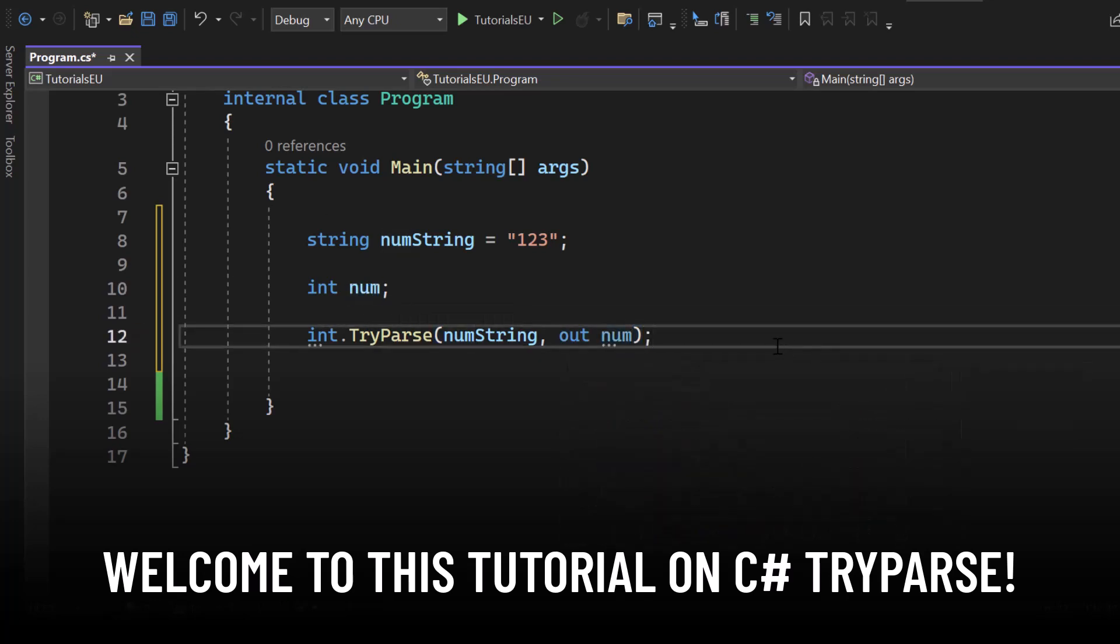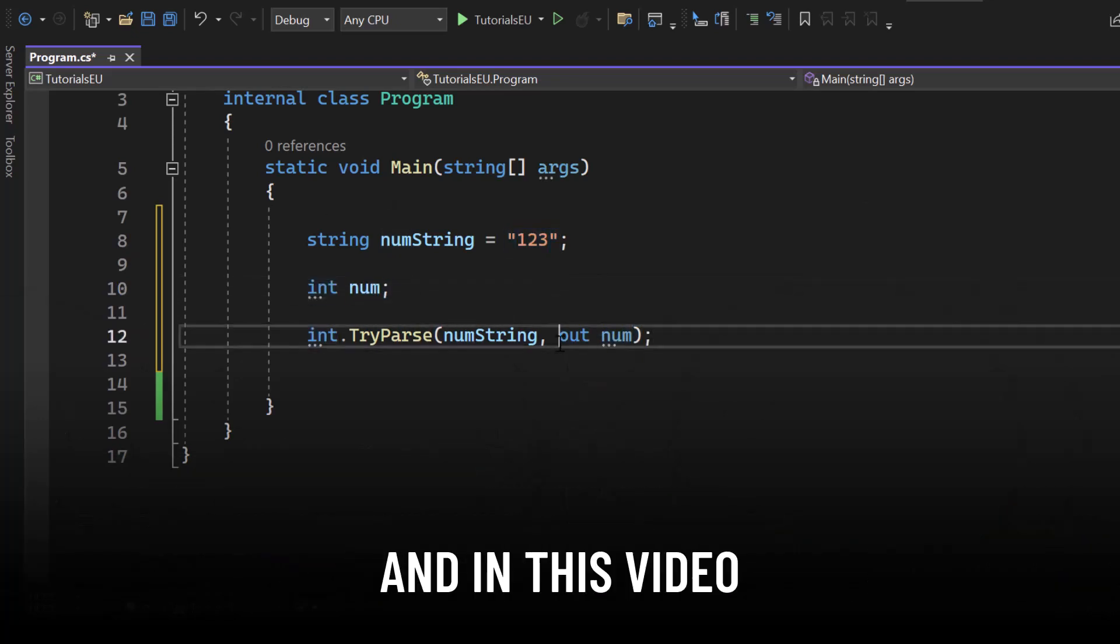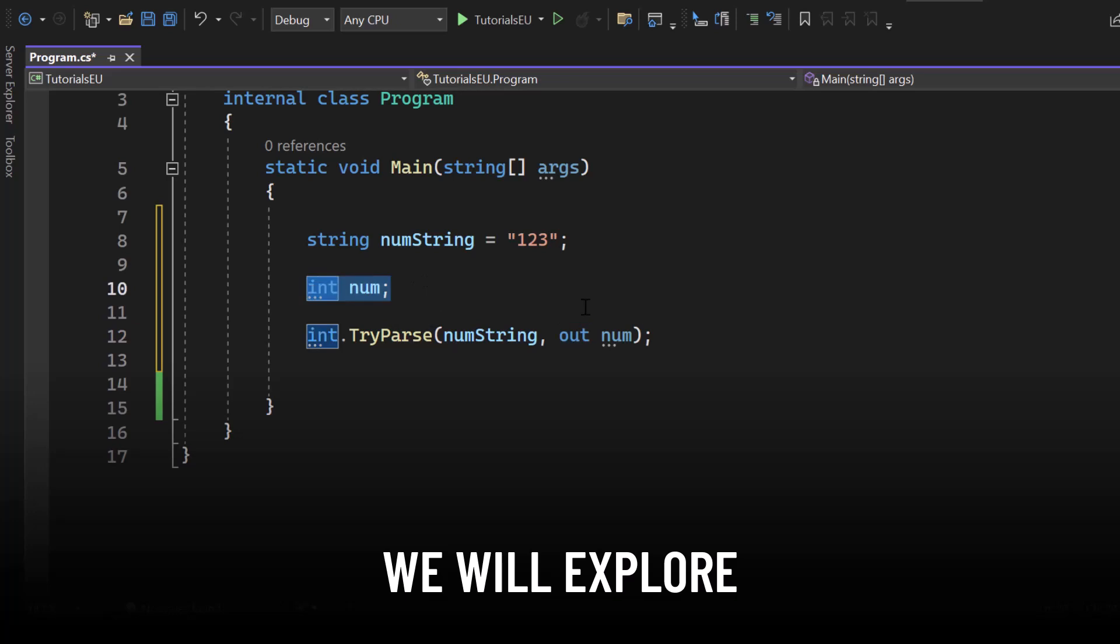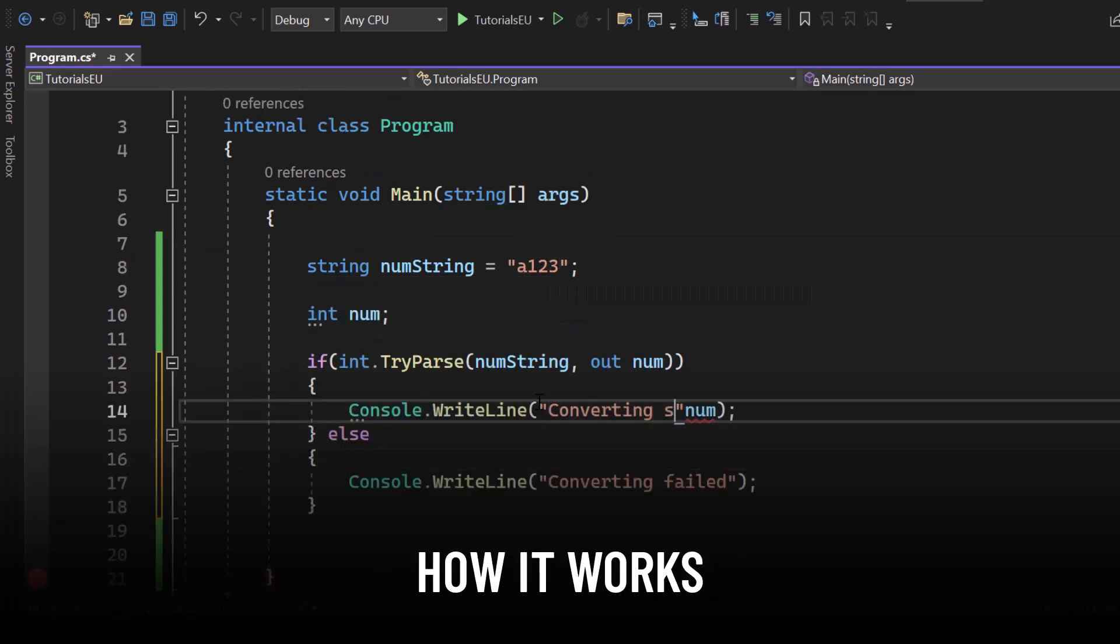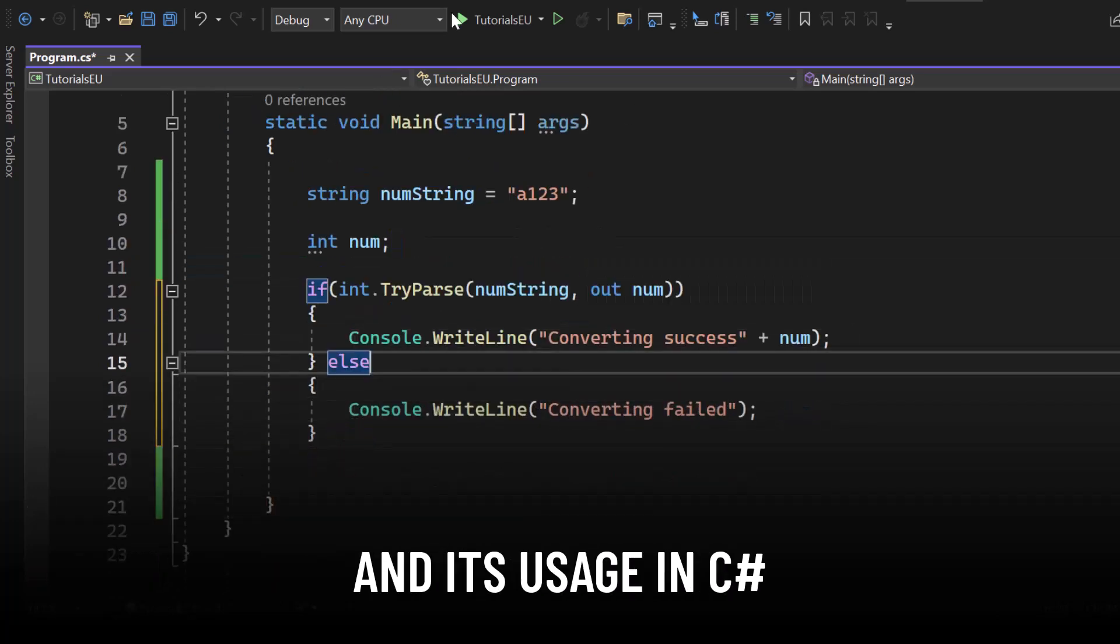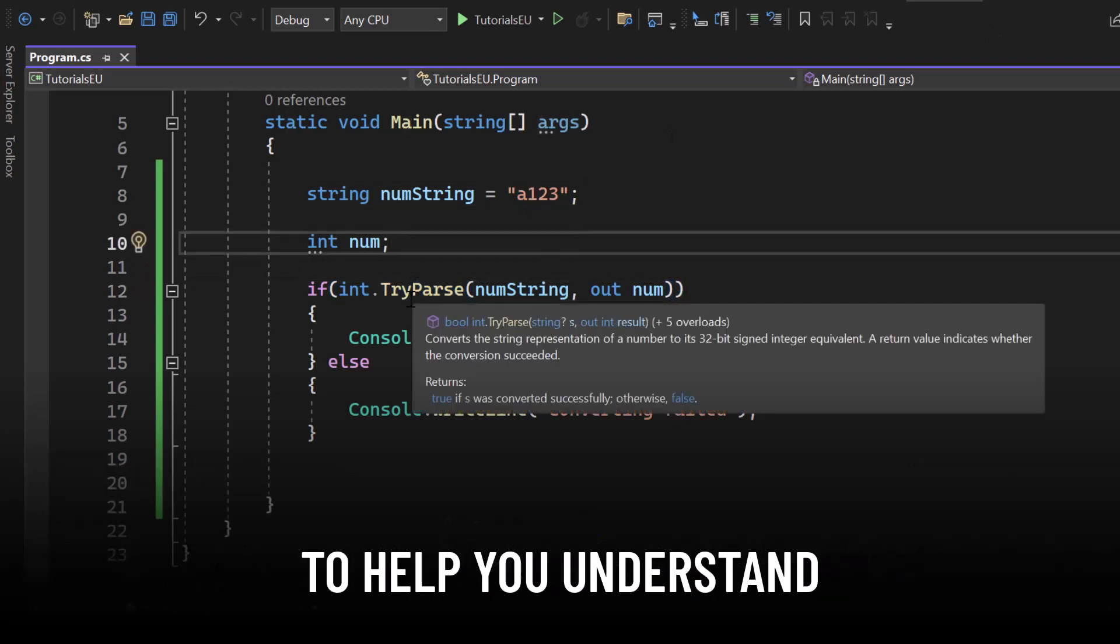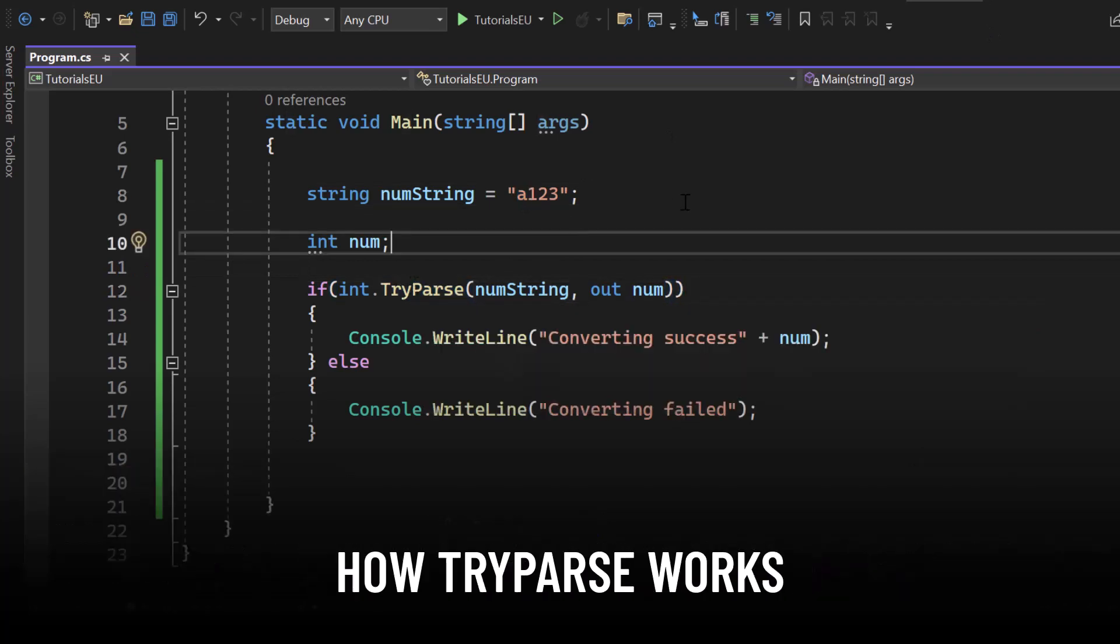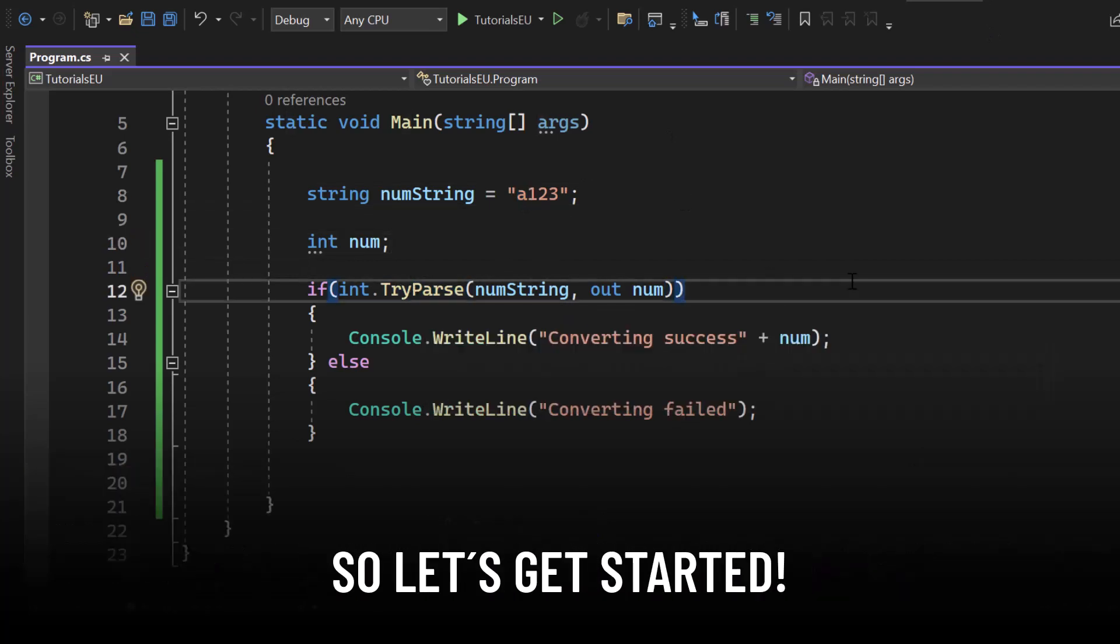Welcome to this tutorial on C-Sharp TryParse. My name is Yannick and in this video we will explore what TryParse is, how it works and its usage in C-Sharp. We will also cover some examples to help you understand how TryParse works. So let's get started.